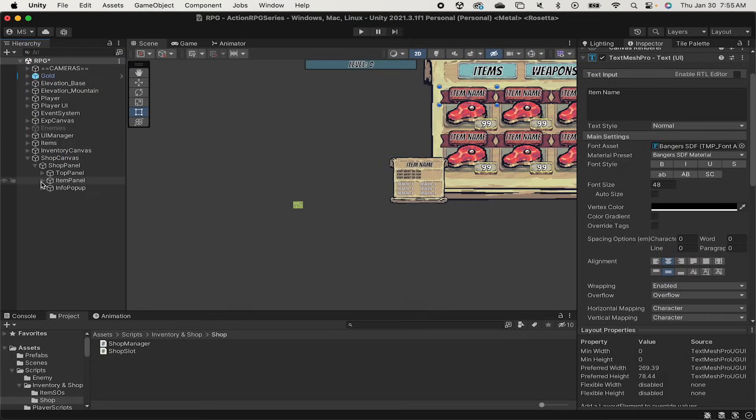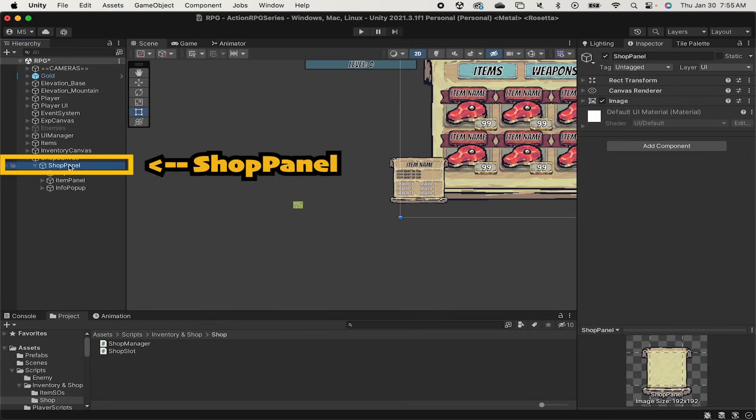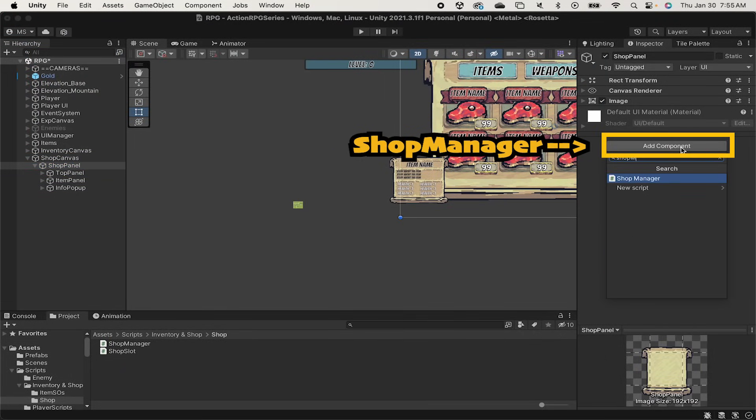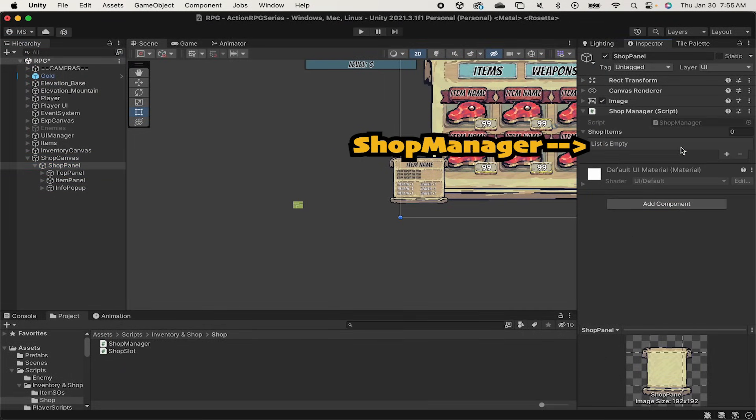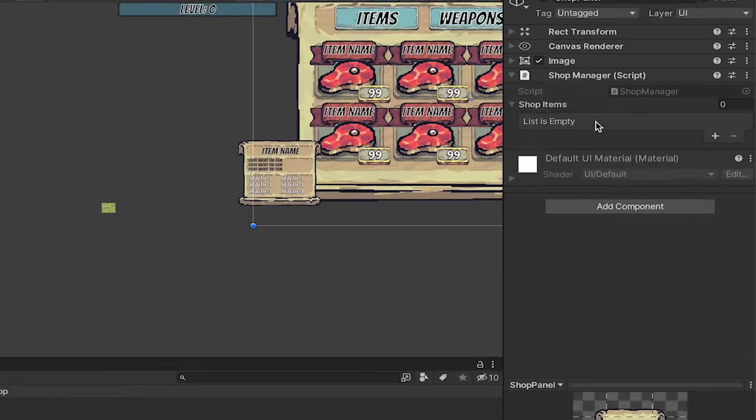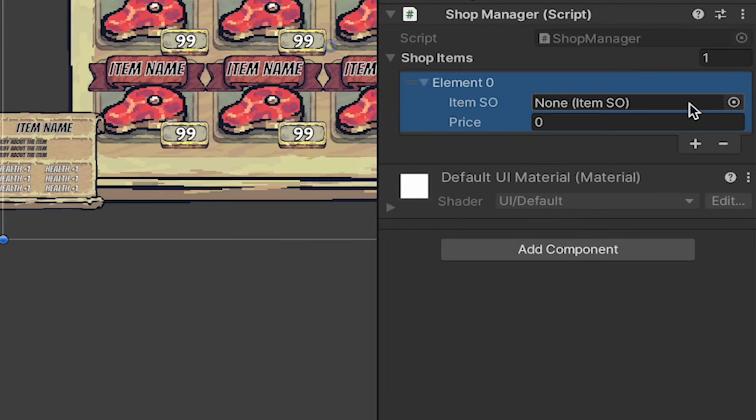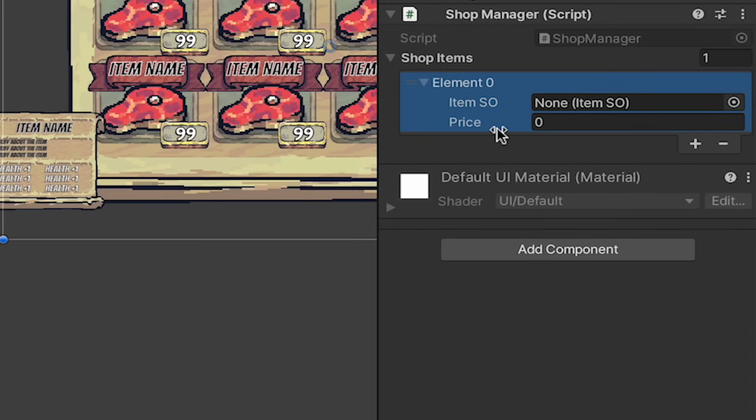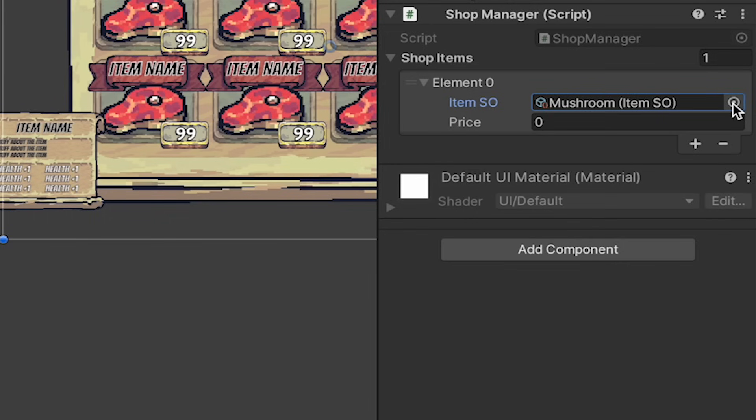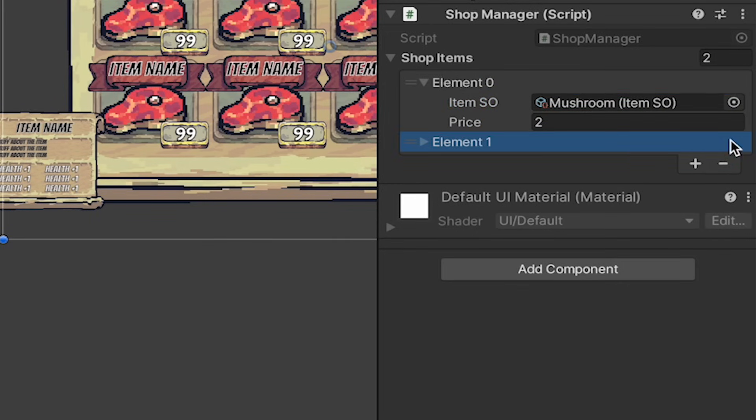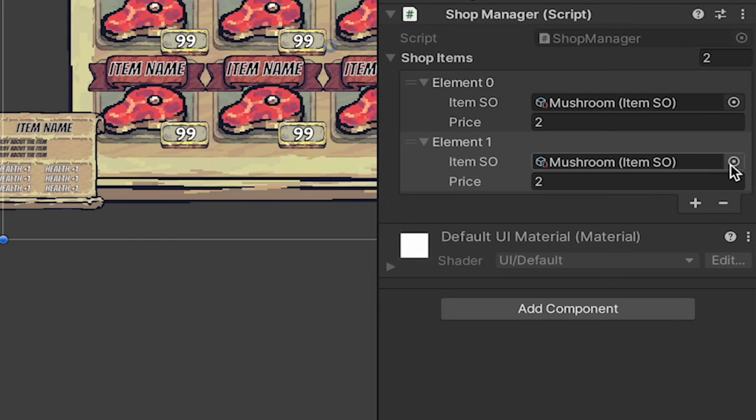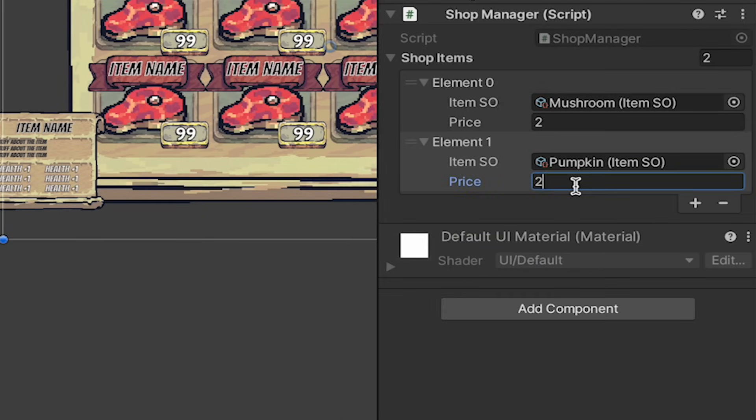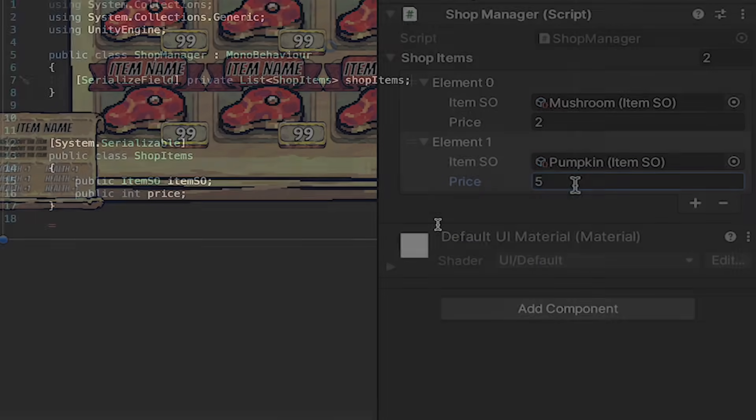Now just to show you how that works let's pop back into Unity, go to our shop panel and here we're going to add the shop manager script. Now you'll notice here now that there's a drop down menu of shop items and essentially these are just pairs. It allows us to drag in an item, whichever scriptable object we want to sell. Let's throw a mushroom in there and set the price. We can make this different for every single shopkeeper in our game as we like allowing us to have very different lists of shop items as well as different prices if we want for different items.